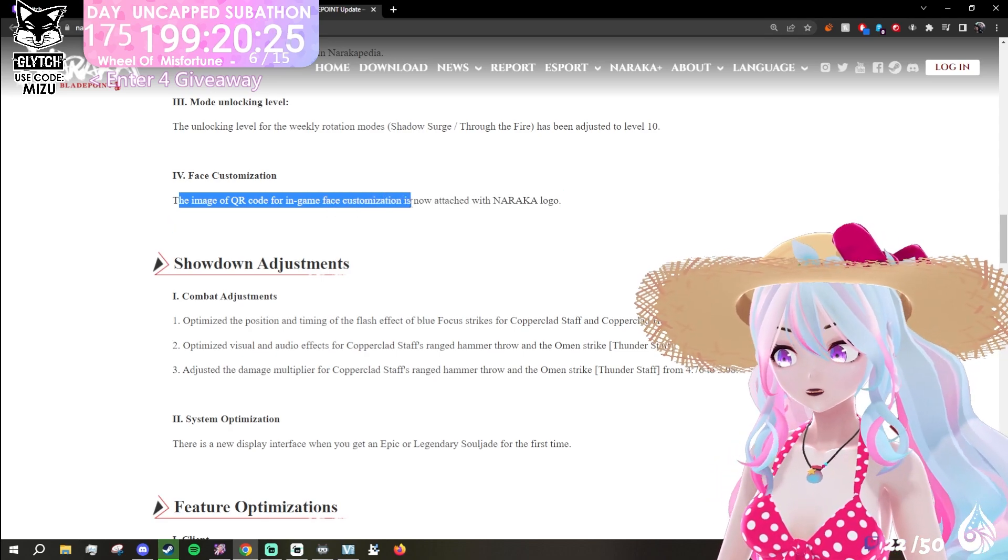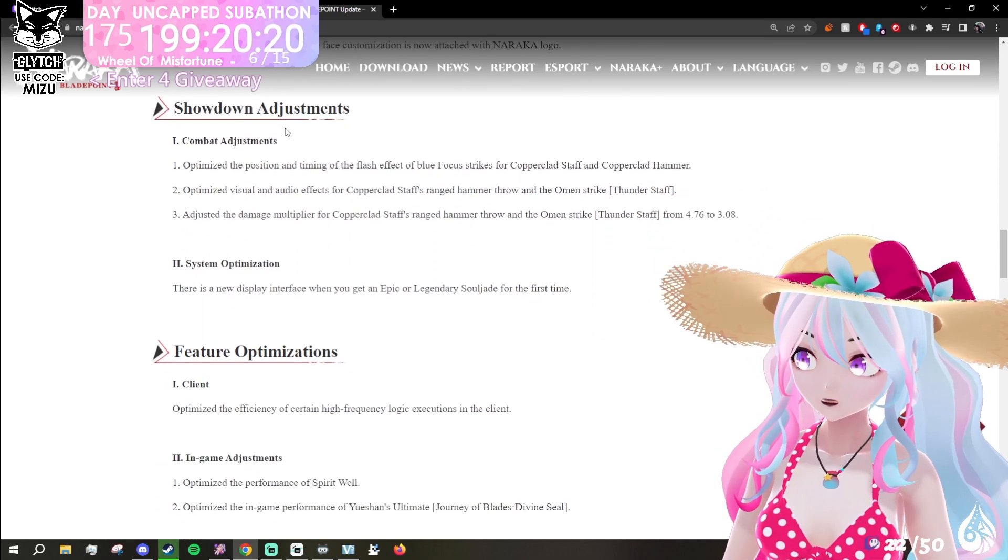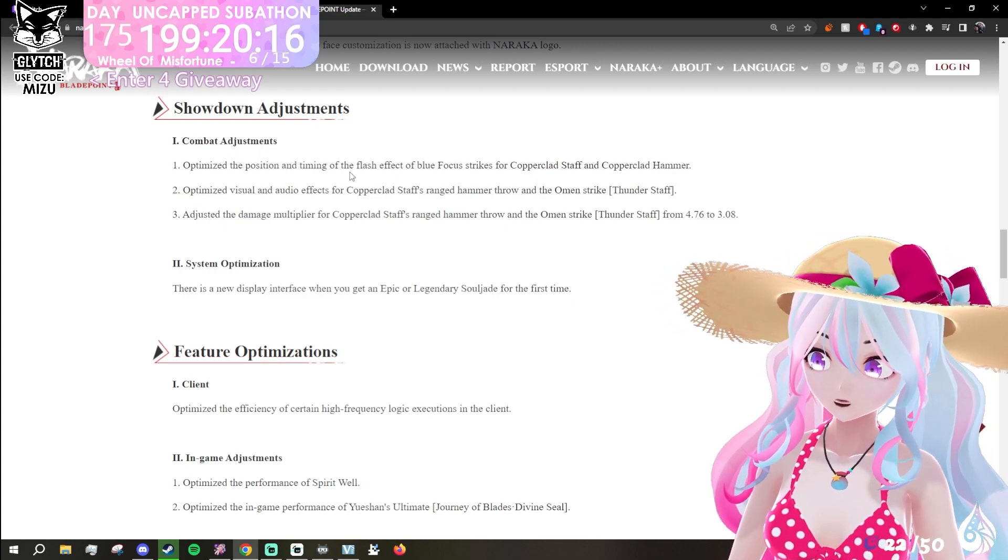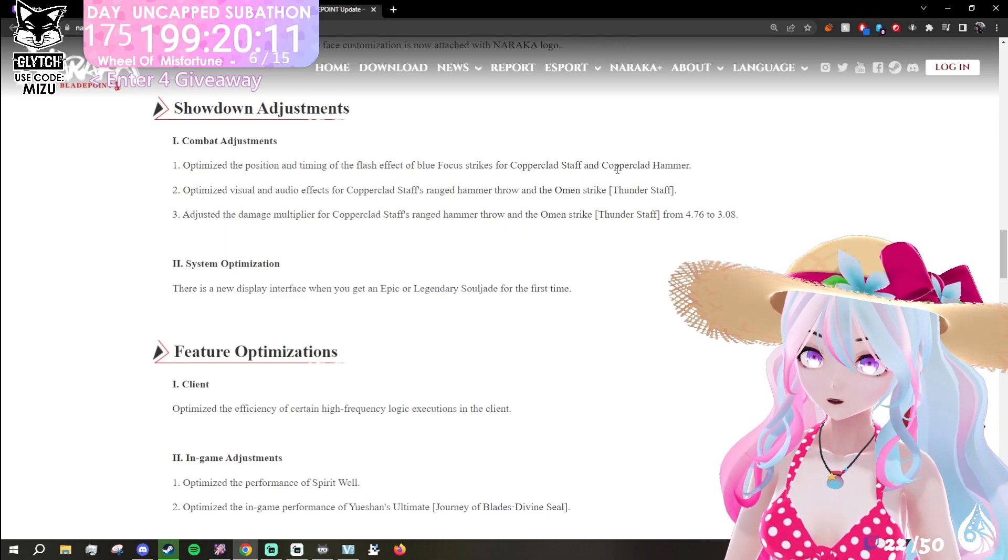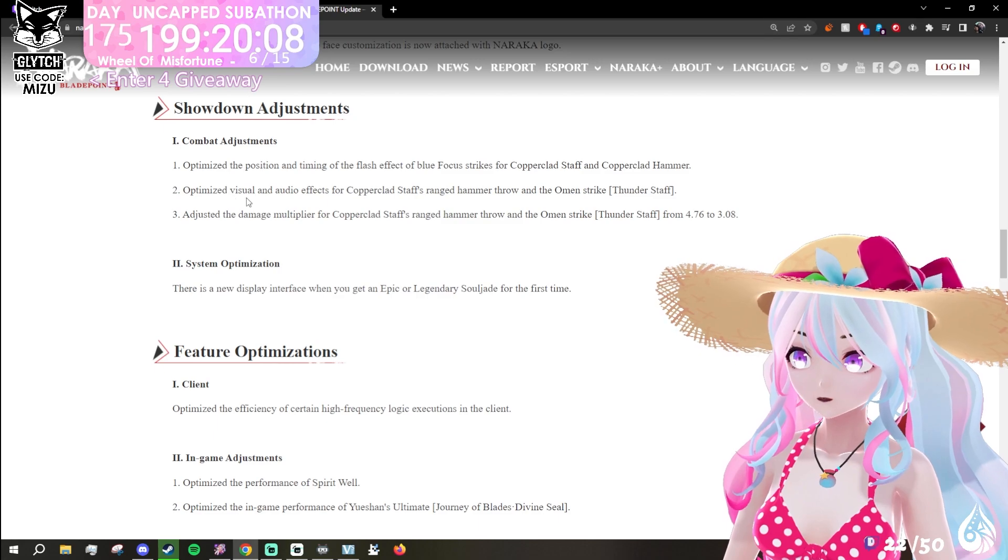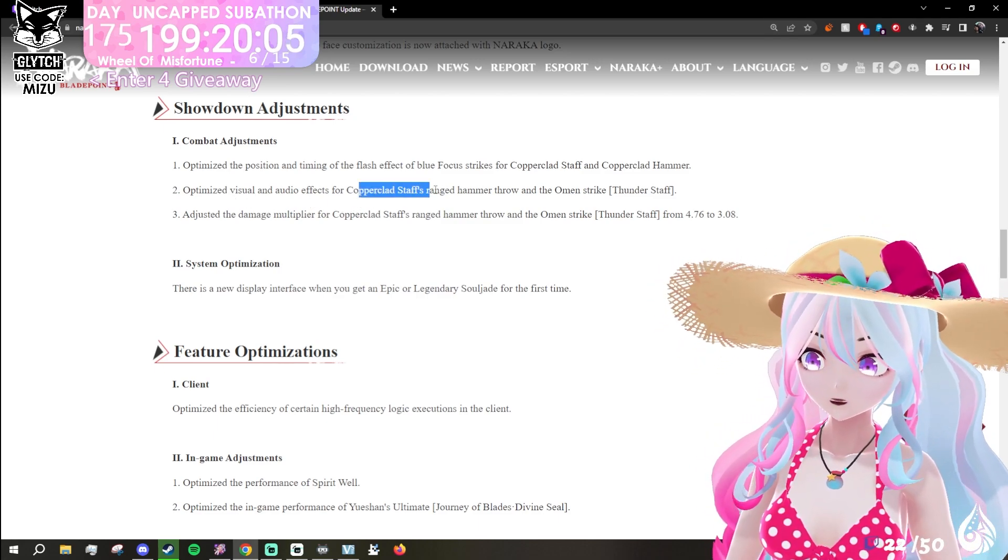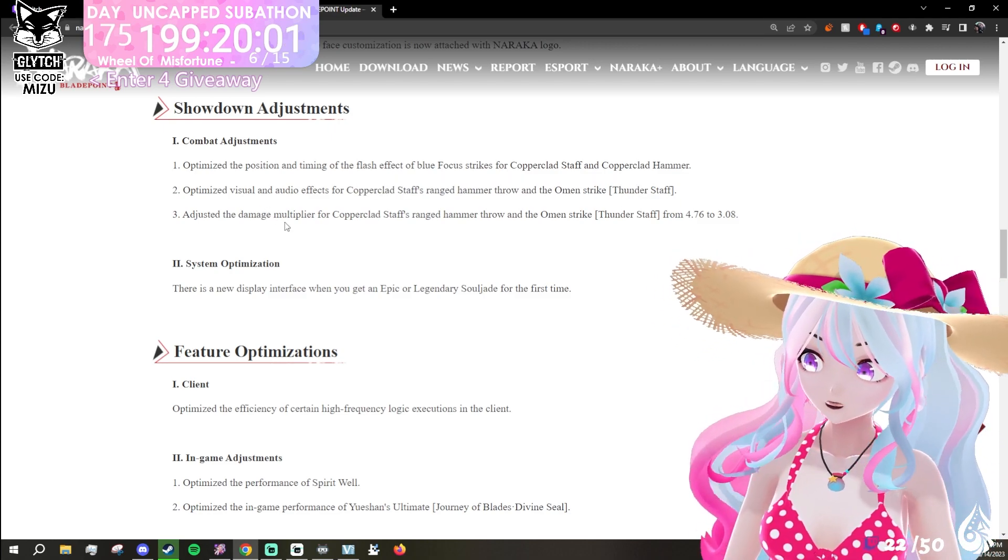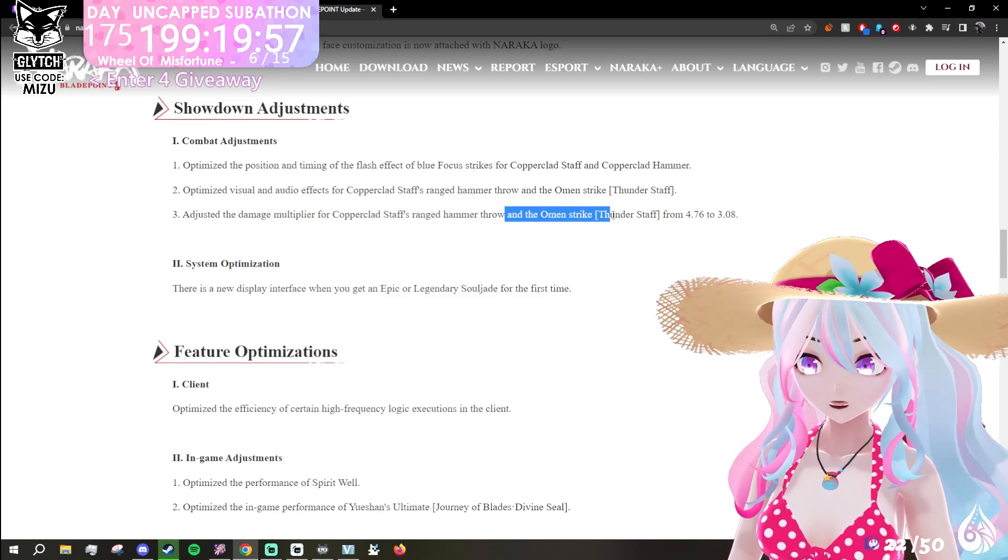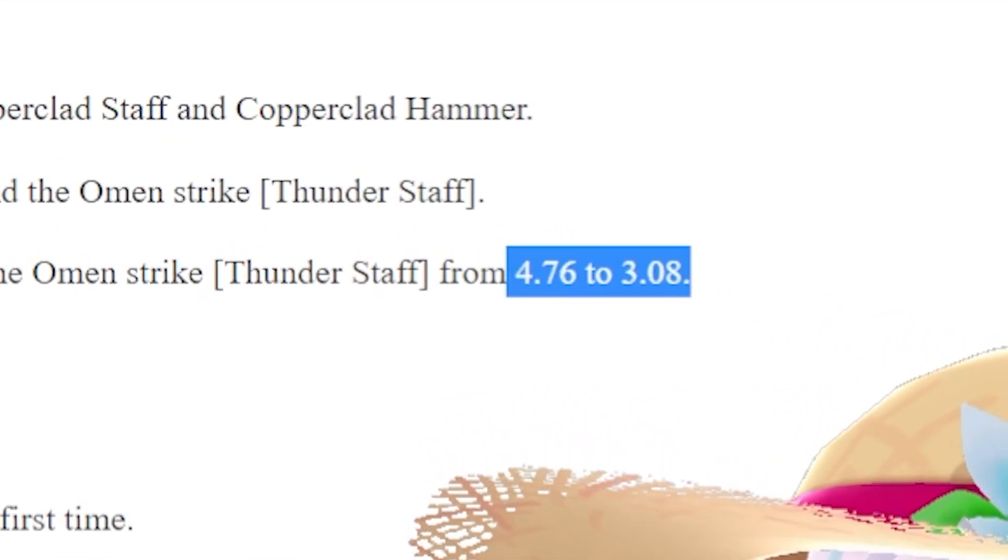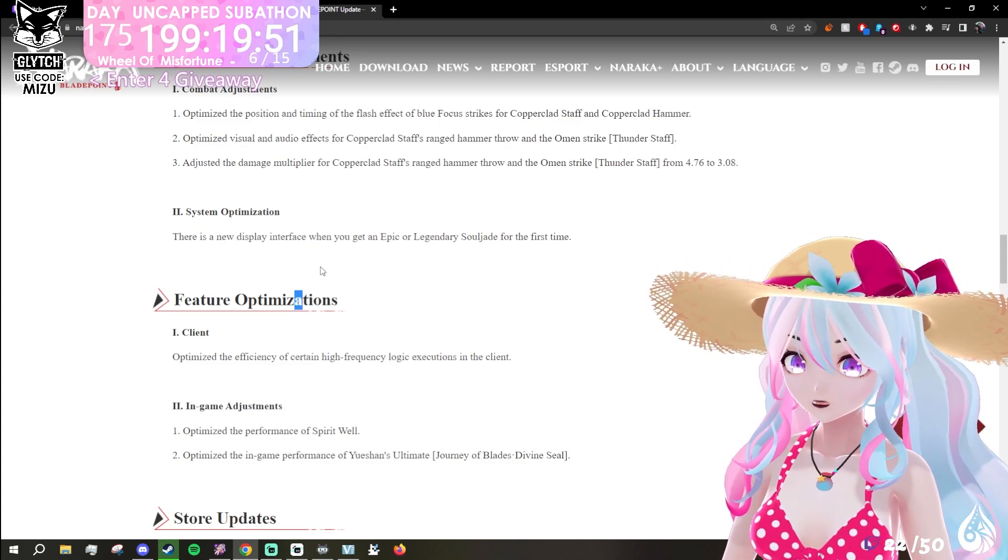Showdown adjustments: optimize the position and timing of flash effect of blue focus strikes for copper clad staff and copper clad hammer. Optimize visual and audio effects for copper clad staff, range hammer throw, and omen strike thunder staff. Adjust the damage multiplier for copper clad staff, range hammer throw, and the omen strike thunder staff from these numbers. System optimization: there's a new display interface when you get an epic and legendary soul jade for the first time. That's cool.